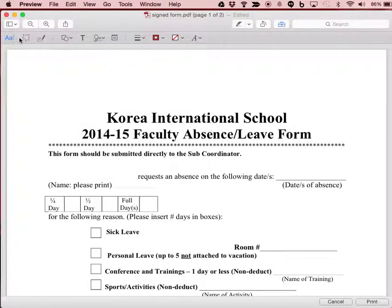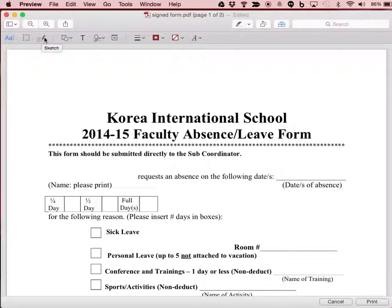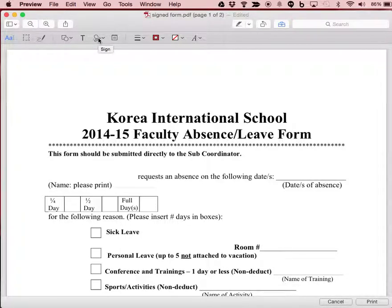In the markup toolbar I get the option of adding direct text, sketching, adding shapes, adding text boxes, and adding signatures. I can also modify line sizes, colors, and fonts.